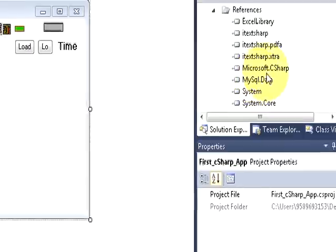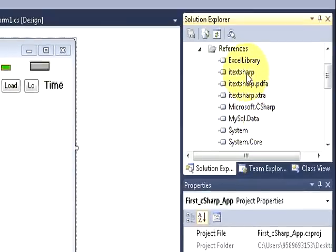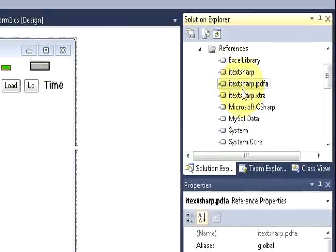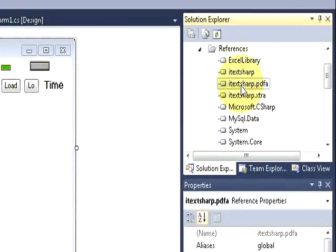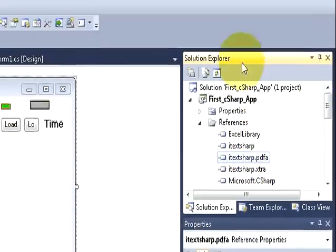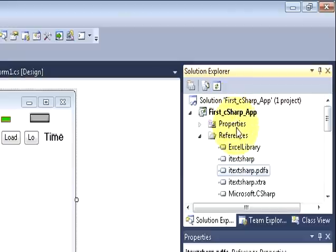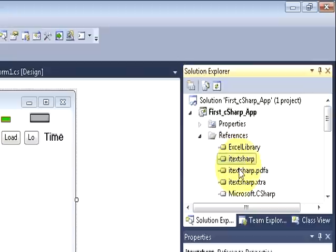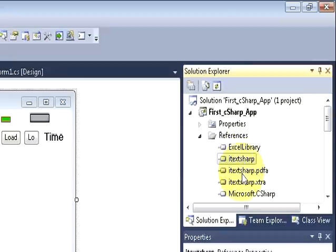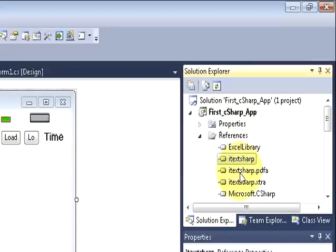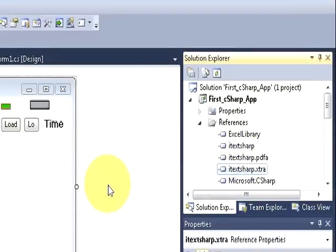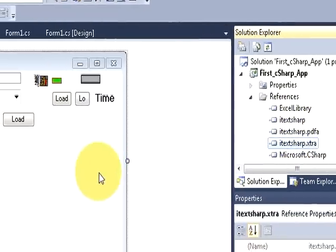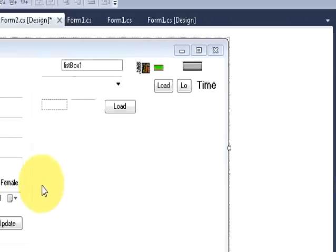You can see all the three dll files are here. When you once again go to the solution explorer and go to resources, you can see all these three C-sharp dll files here. Now the code part.